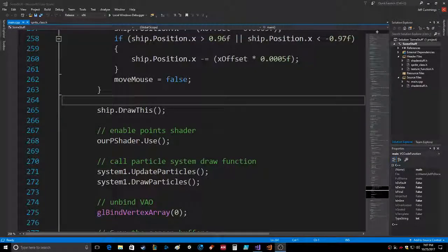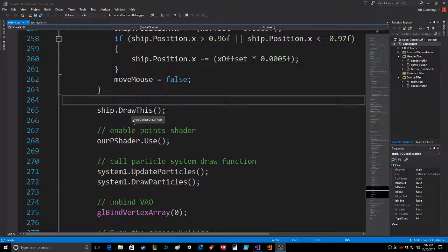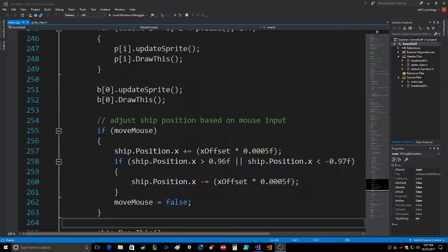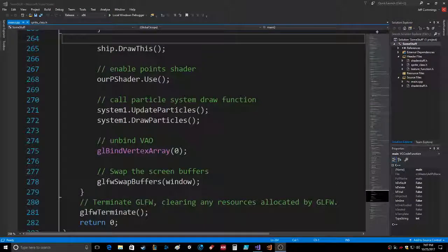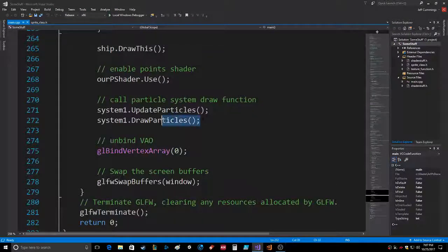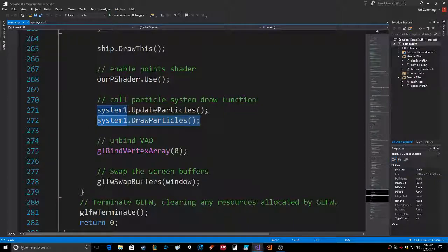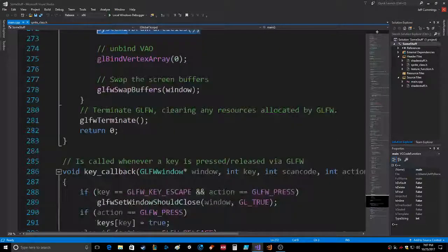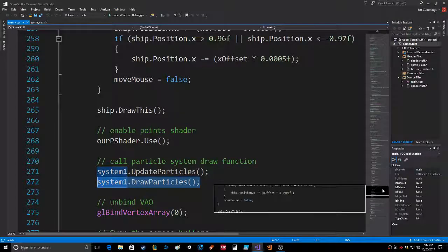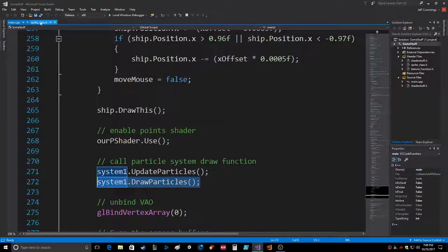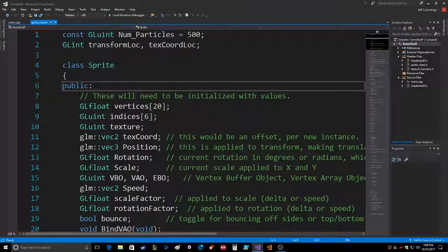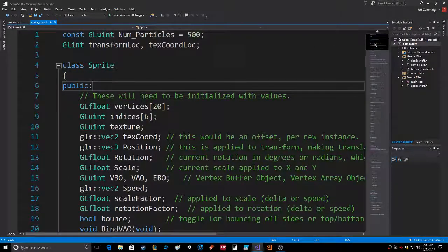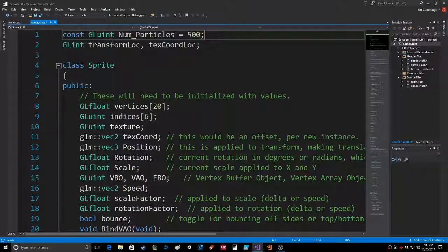Hello everybody, welcome to the particle system update. Mostly what I did was it's all in the sprite class. I lowered the number of particles down to 500.